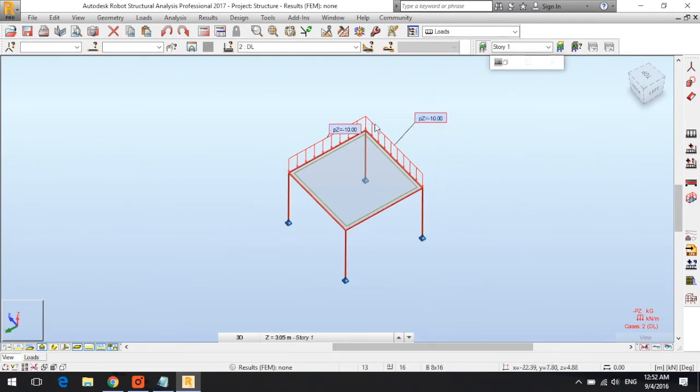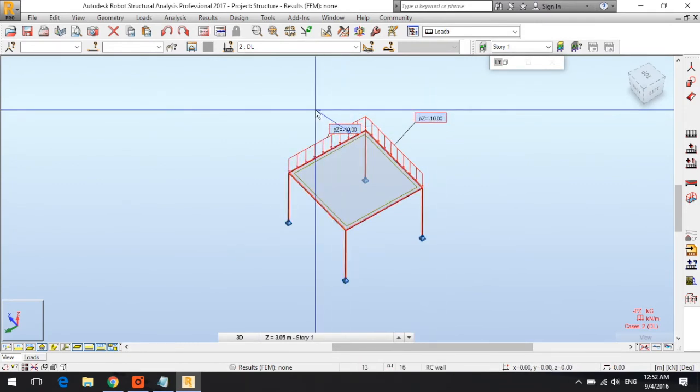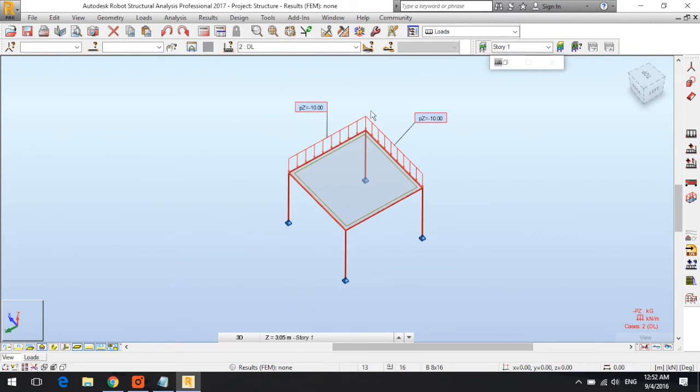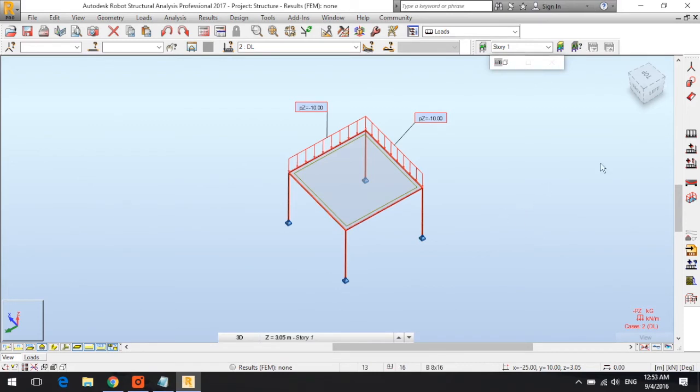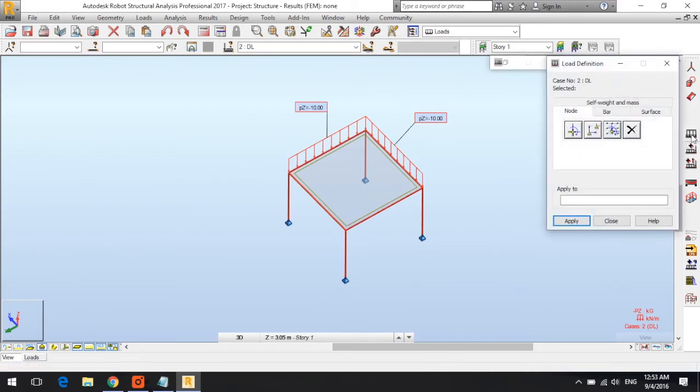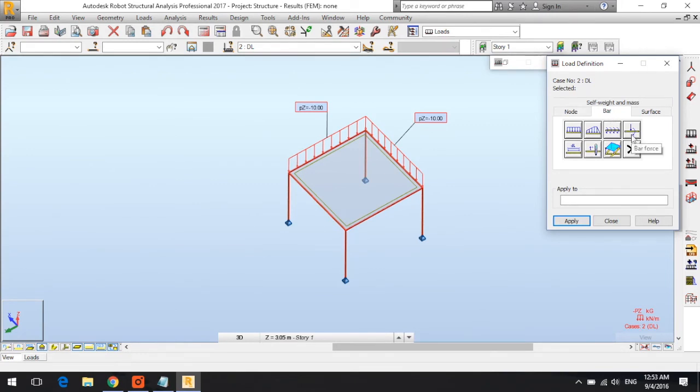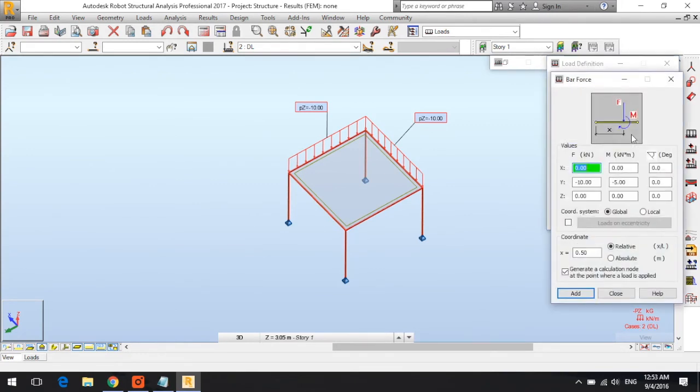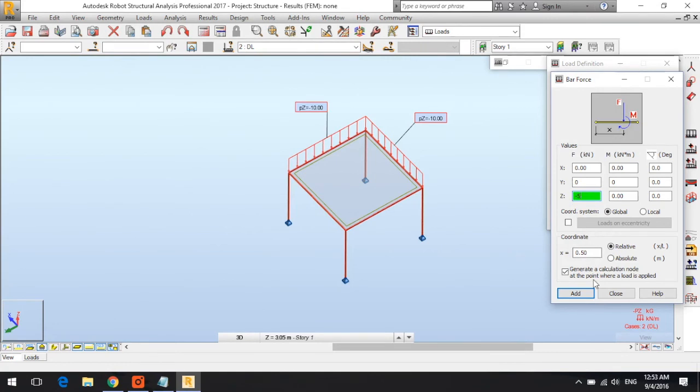Same thing - load definition, bar, and I'm going to use bar force this time with a moment. Making sure first that everything is set to zero, I'm going with minus five as a force and close.